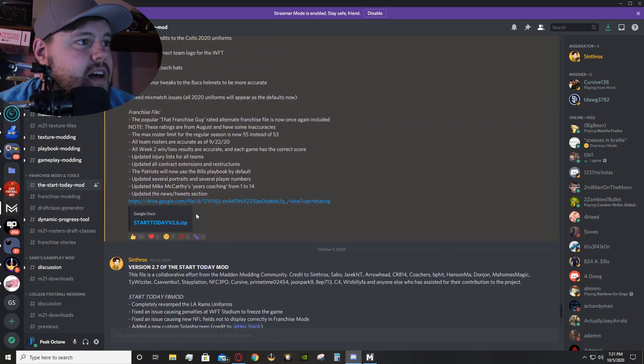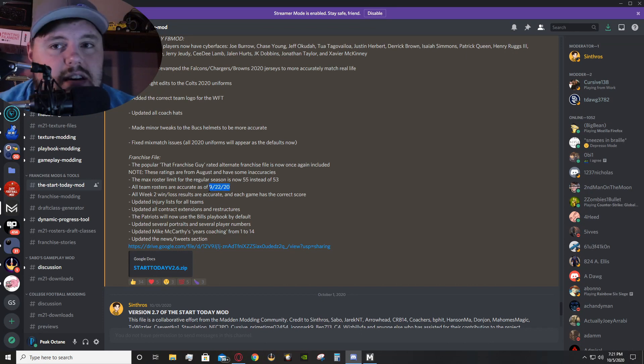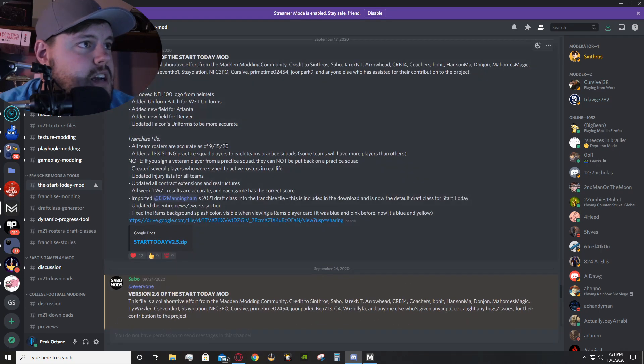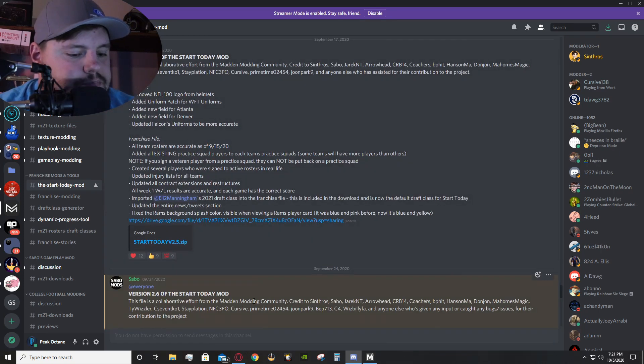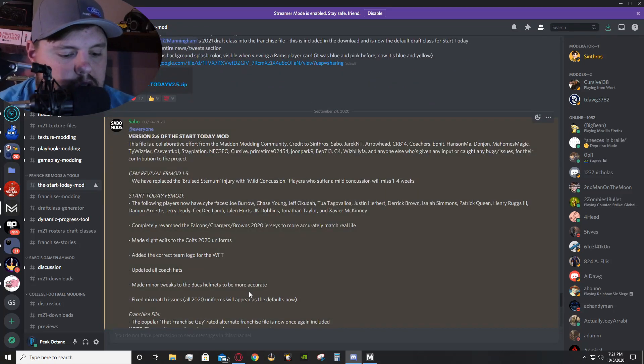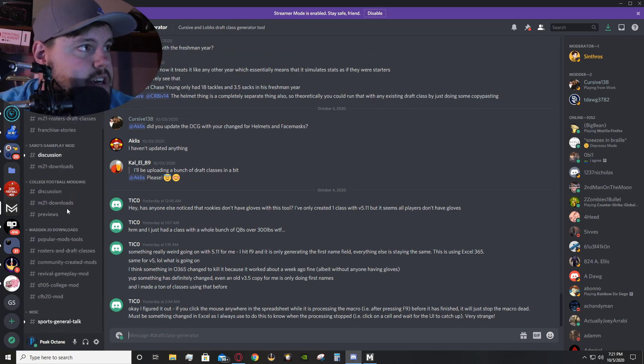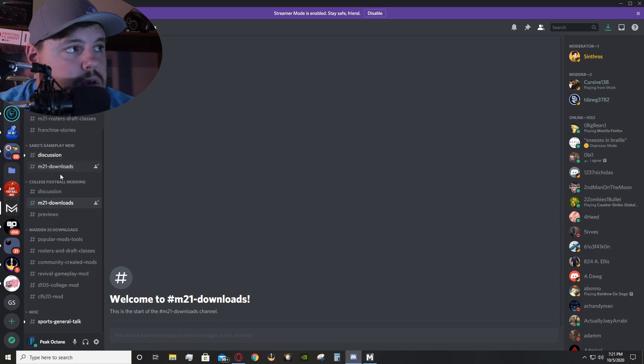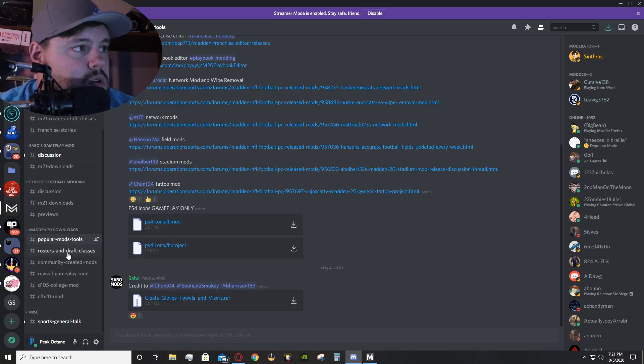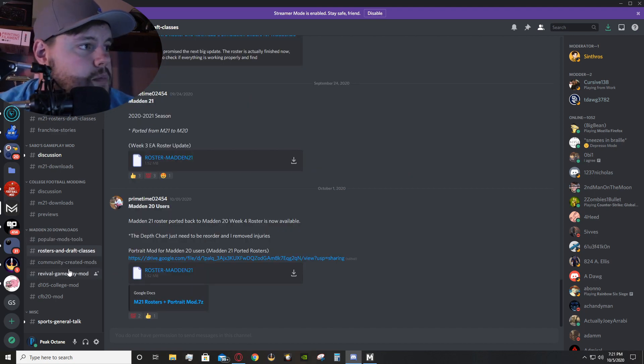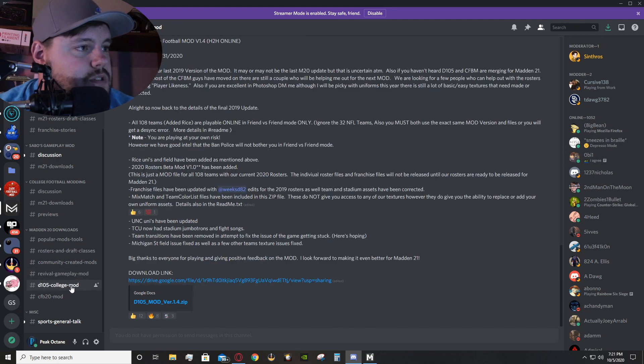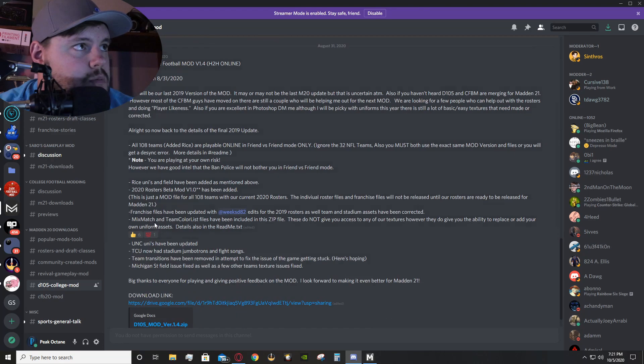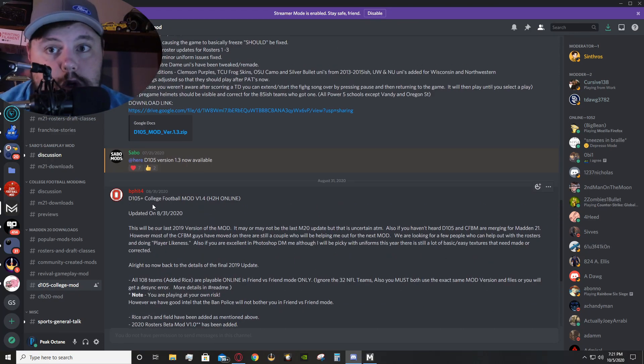And you can see accurate as of date on a lot of these mods, they'll include that in there. These guys put a ton of effort into this. Draft class generators, yeah, there will be Madden 21 downloads once those are available for gameplay mods, college football. You've even got a whole thing for modding tools, rosters, and draft classes. You can find a ton of stuff. And, here's the D105 page again, within the Madden Modding Community.